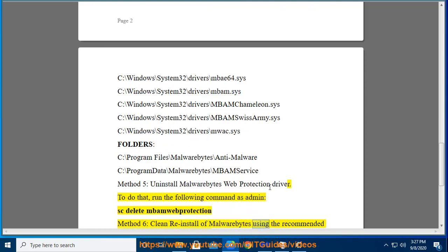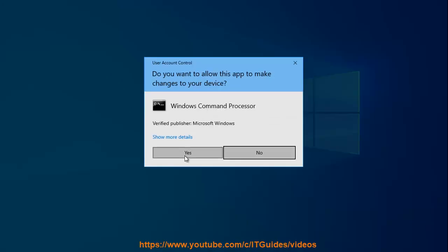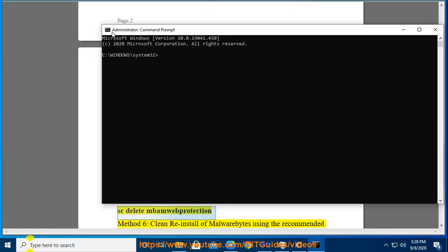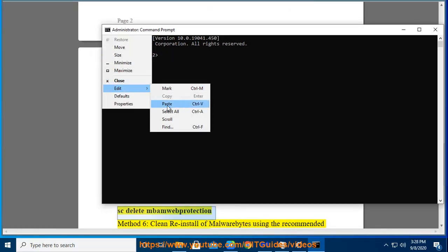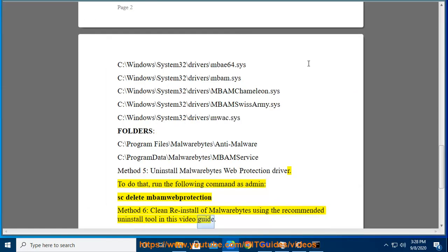Clean reinstall of Malwarebytes using the recommended uninstall tool shown in this video guide.